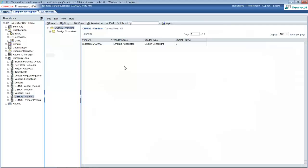When the vendor prequalification has been approved, a new entry in the vendor master list will be created. The vendor information will be auto-populated from that vendor prequalification request. Here we see the vendor name, type, ID, and overall rating have been auto-populated.